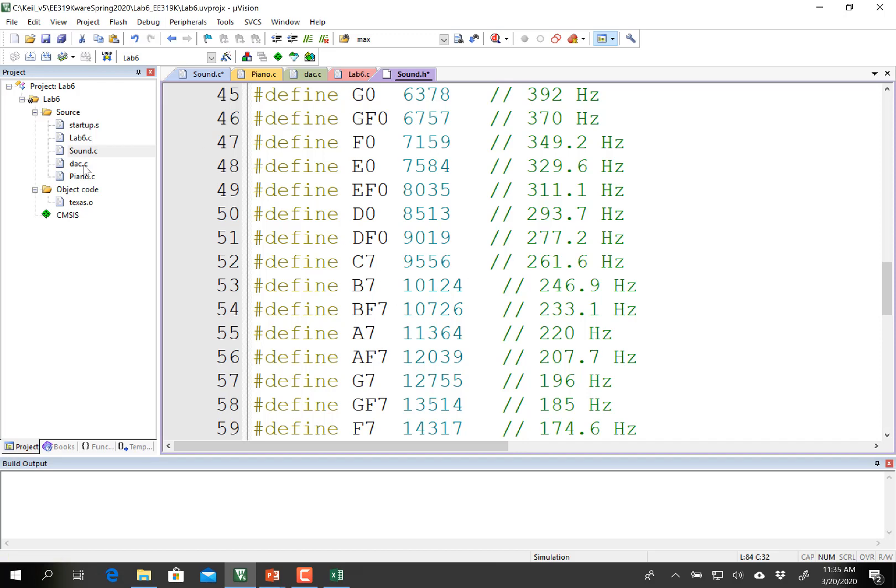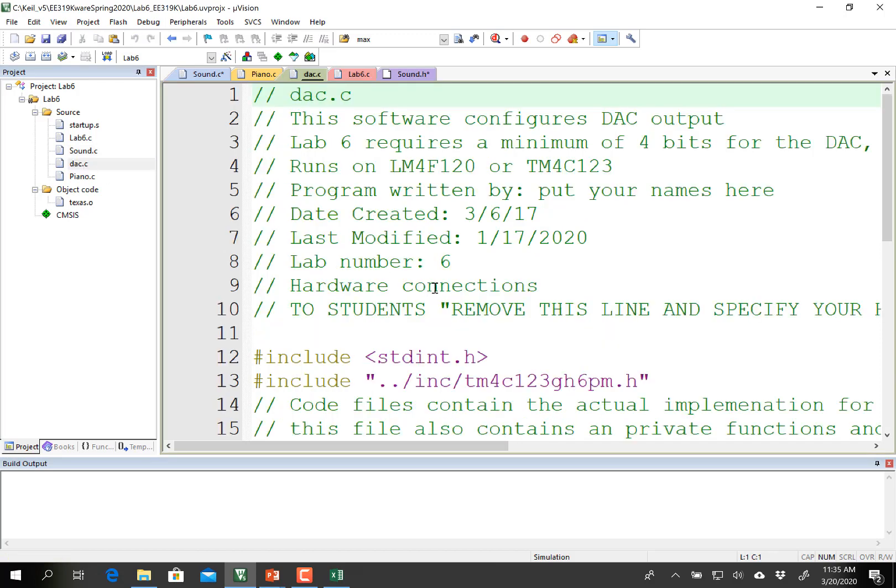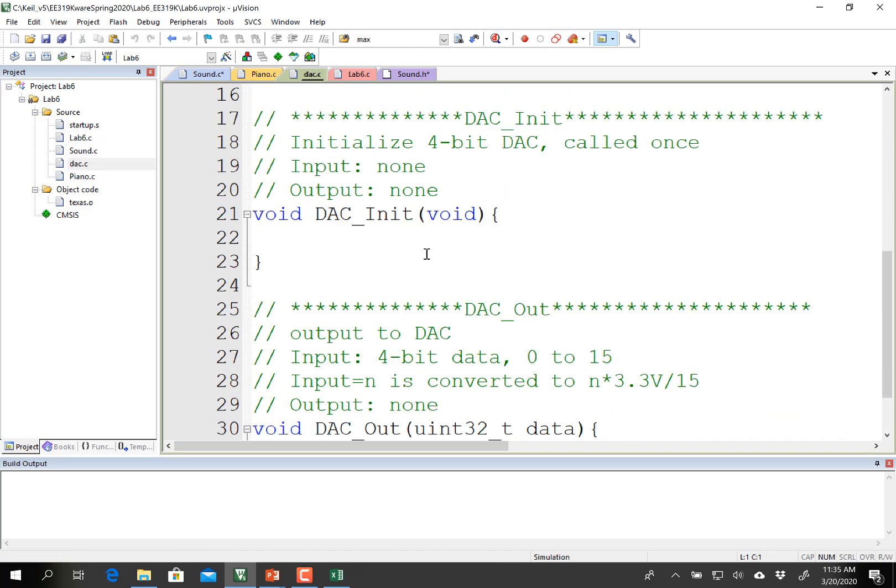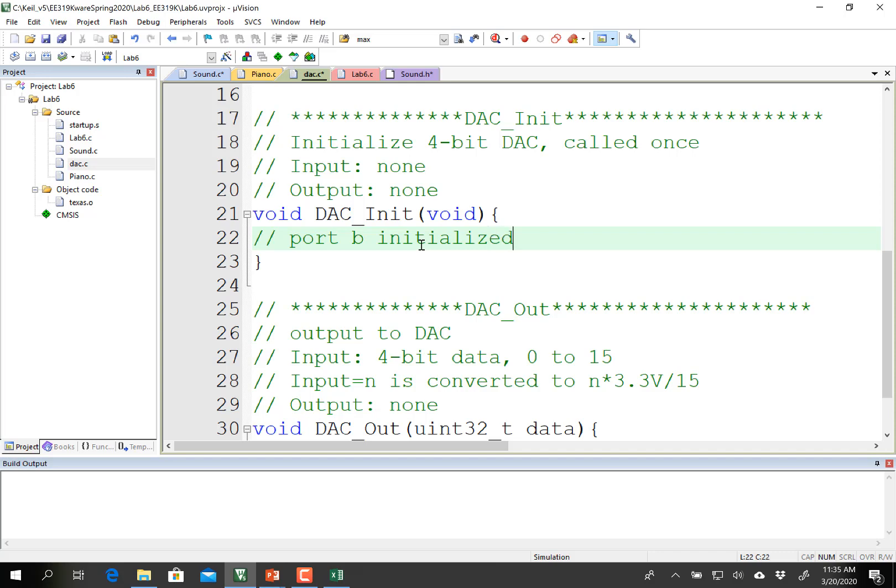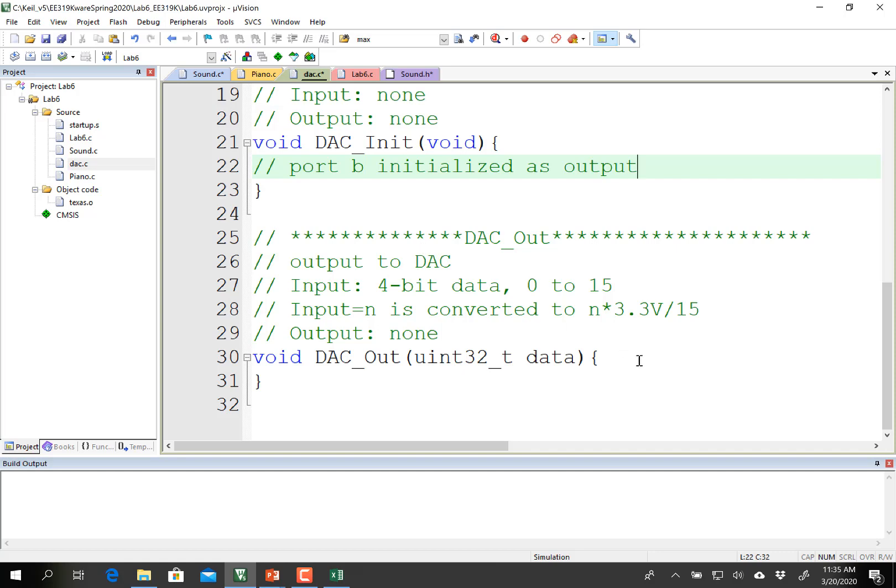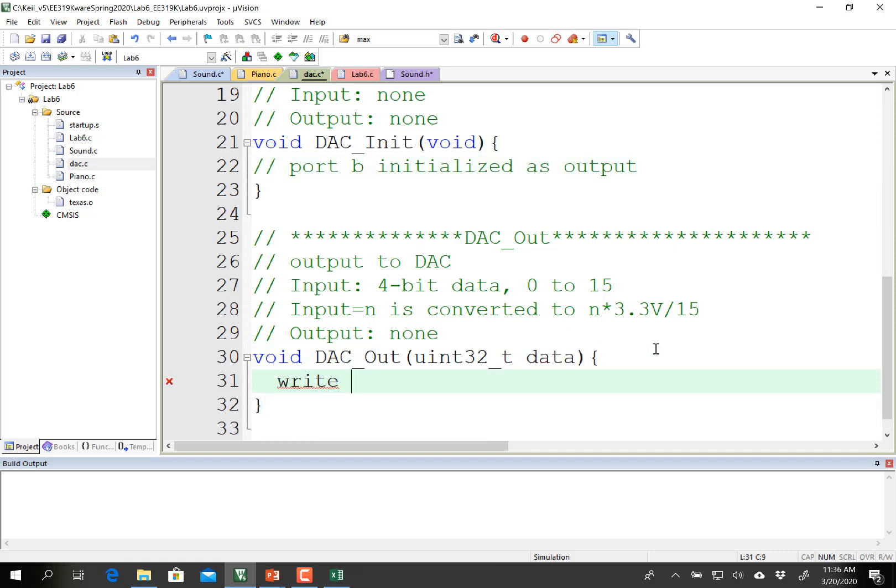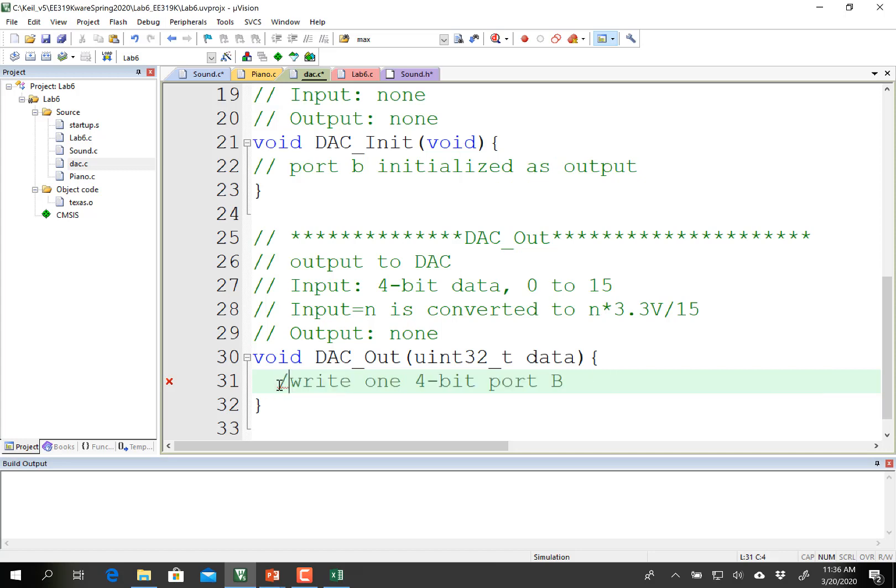There's a couple of easy programs you're going to write in DAC. This one simply initializes port B as an output. Pretty straightforward, like we've been doing all semester. And if you thought that one's easy, this one's even easier. Write one 4-bit value to port B. That's your job. Write those two. And then after you've written those two, you can build the circuit and test your DAC.